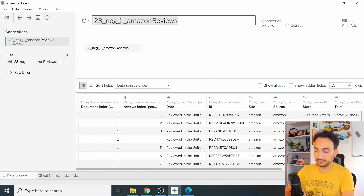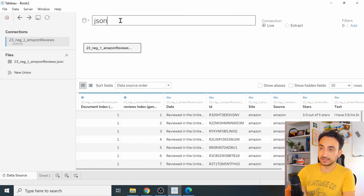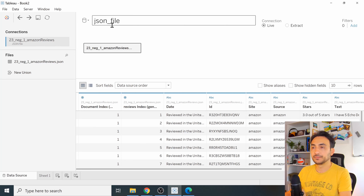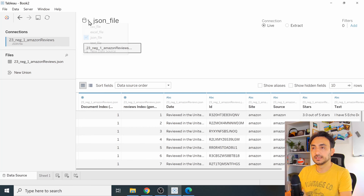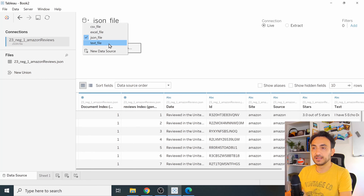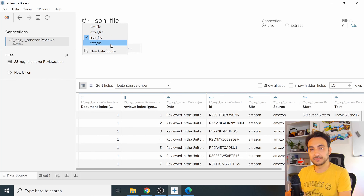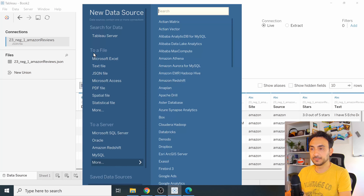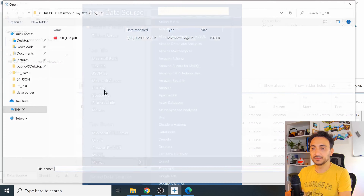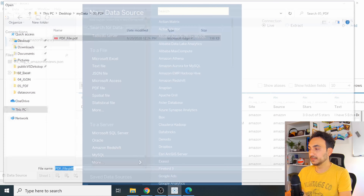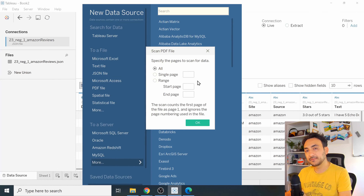Let's close this panel and give this data source the name 'JSON File'. Now we are connected to all those different file types so far. The last file type we'll connect to is a PDF file — click 'New Data Source' then select 'PDF File' and open it.